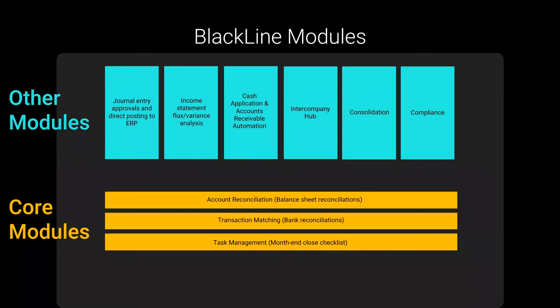If you want to learn more about these other modules, feel free to reach out. We'll be happy to walk you through them. We'll also be doing webinars on them in the future. So let's jump into the transaction matching module.